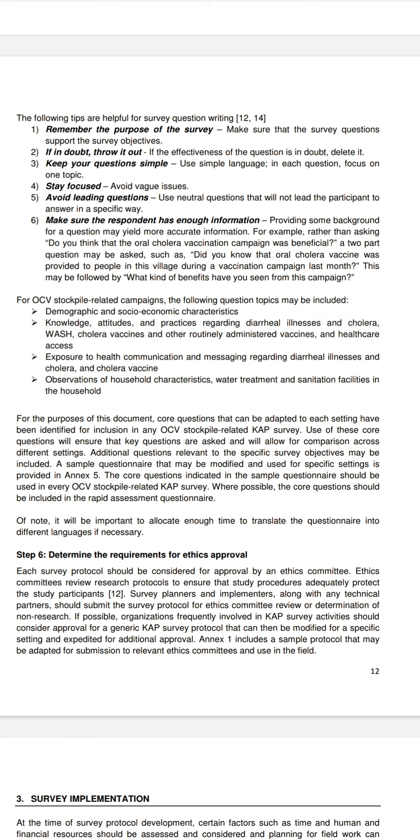Core questions should be included in the rapid assessment questionnaire. Use of these core questions will ensure that key questions are asked and will allow for comparison across different settings.